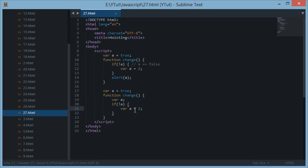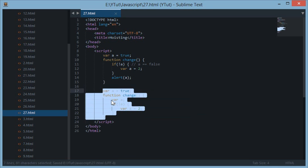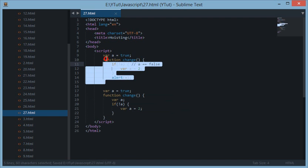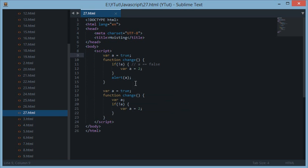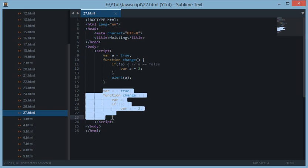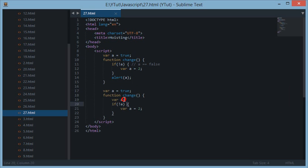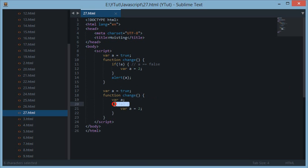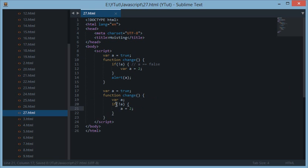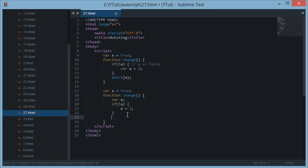Now what's happening here is, what's the difference between these two? The difference between these two is in this function we are declaring this variable a again in this function before this if statement, and then we don't need the var here, and then we are assigning this value and then we are alerting a.